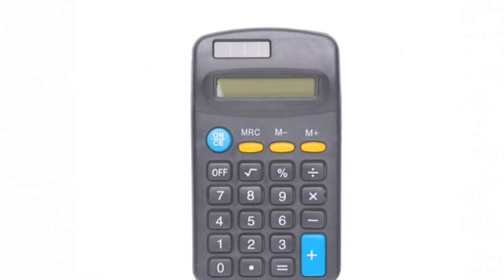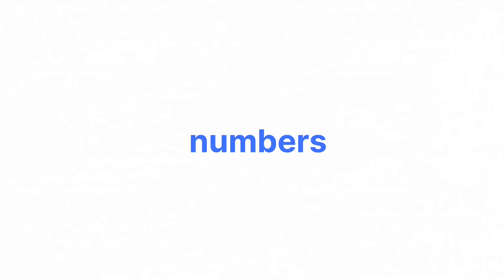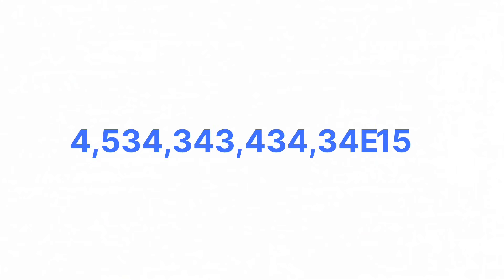Calculators do this because their screens are small, so instead of raising numbers neatly, they use E as a shortcut.